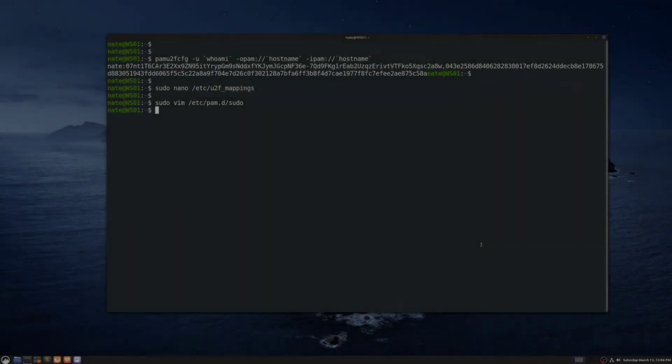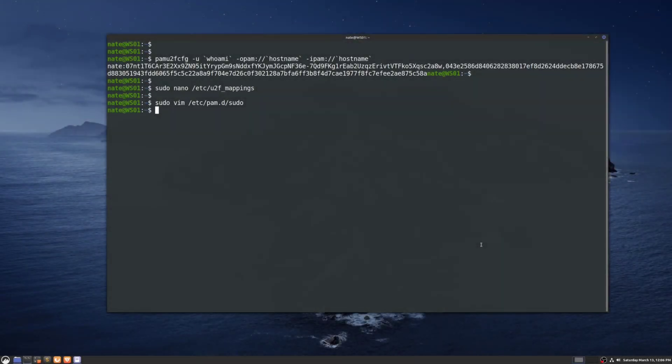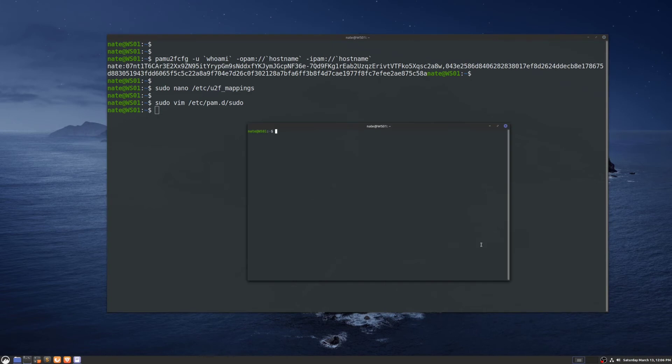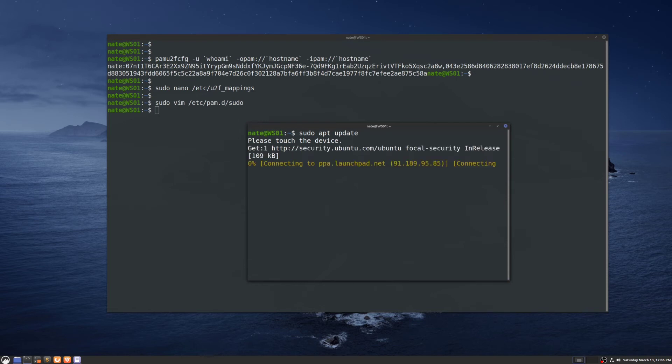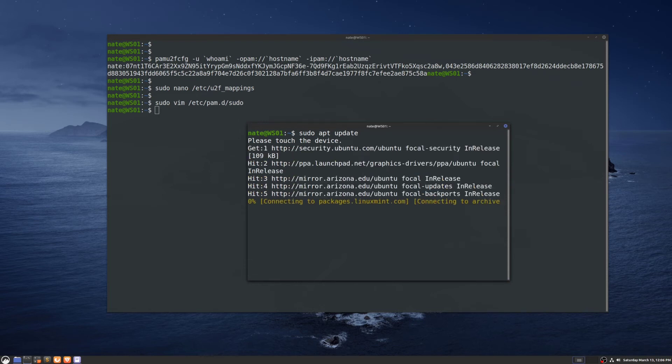Now that we have that set up, let's give it a try. We'll open a new window and make this bigger so you can see it. We'll run sudo apt update—please touch the device—touch the YubiKey, and it authenticated.